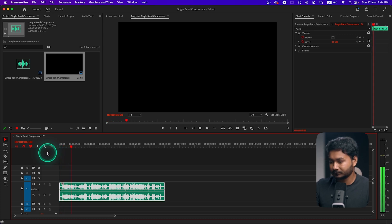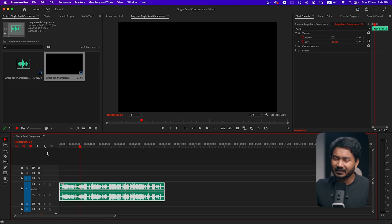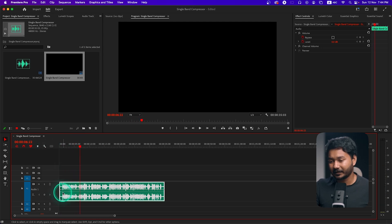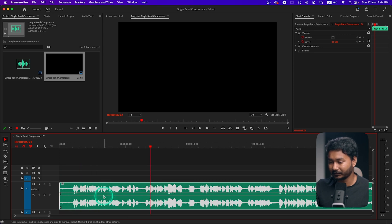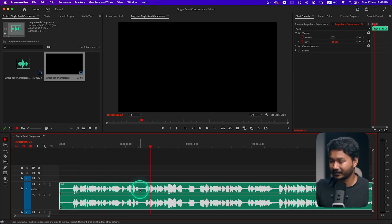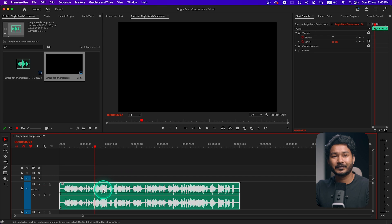Here you can see my voiceover. If I play it back, you can hear that sometimes when you record audio in front of a microphone you may speak very quietly. If we zoom in a little bit, this part is a little bit quieter and this part is a little bit louder.